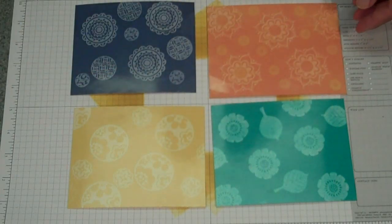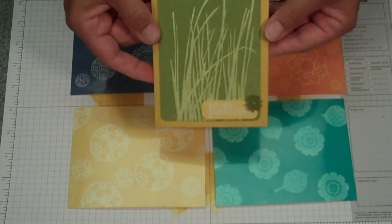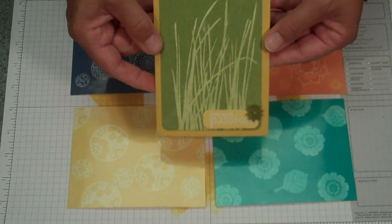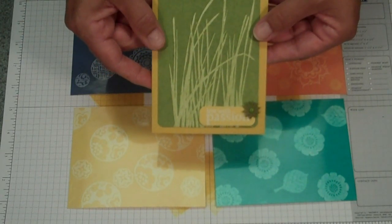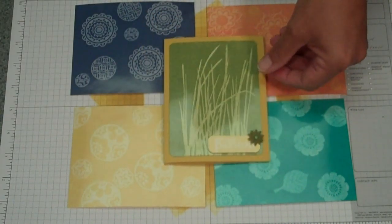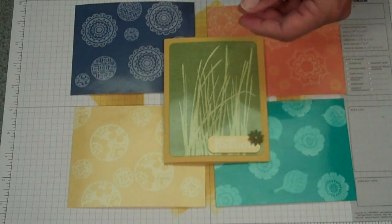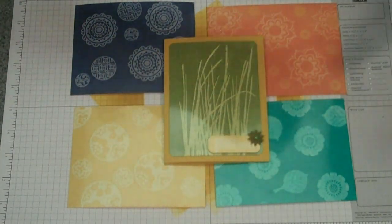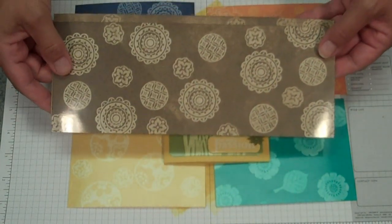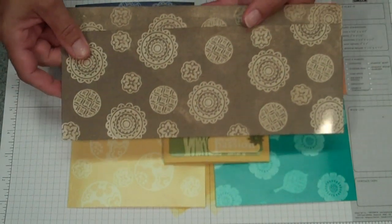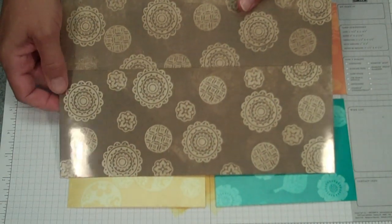I also created a card using Inspired by Nature. And that's Old Olive. And this project, which is not done yet, uses the color Soft Suede and Circle Circus. This is going to go on a recipe tin for my daughter.